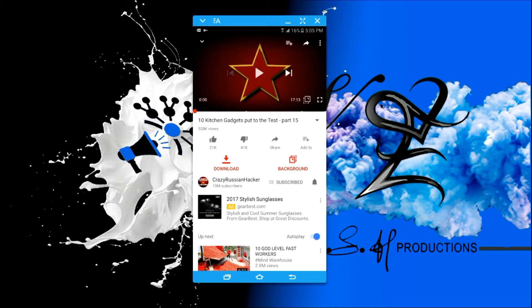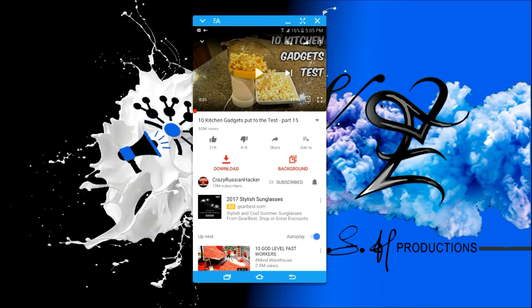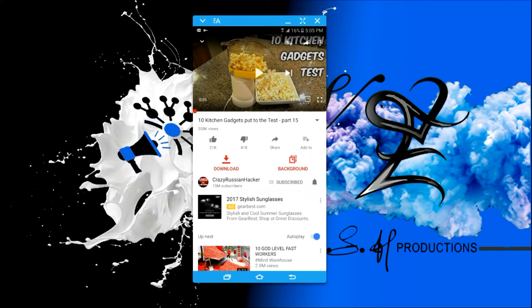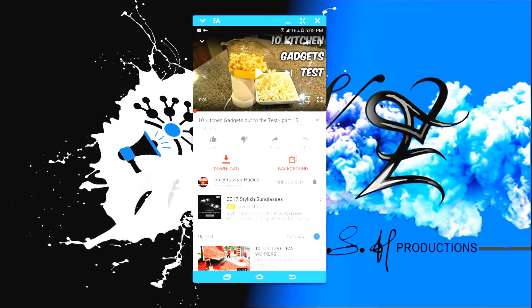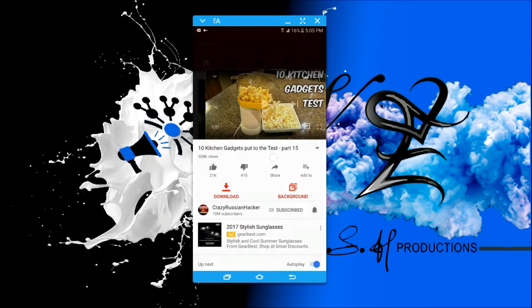By the way, this is OG YouTube where you can play videos in background, download videos, and split the screen too. Go check out our video on OG YouTube. So you can see when I click on these three dots, we get options like Report, Quality, Captions, and Help and Feedback. Remember that before the update.